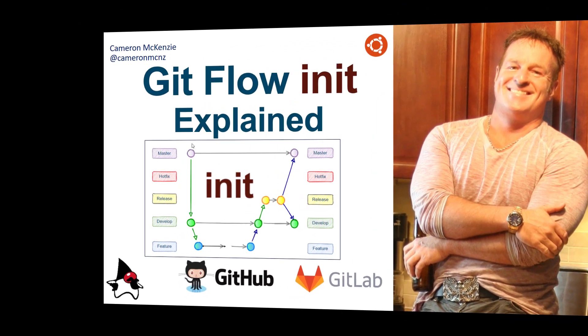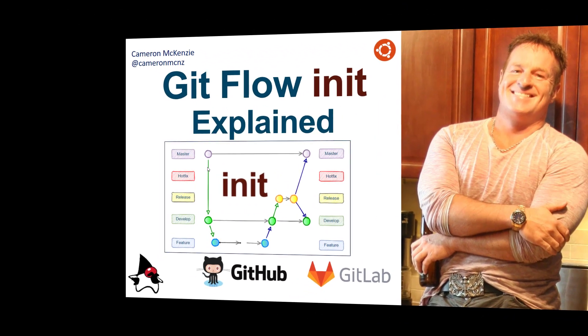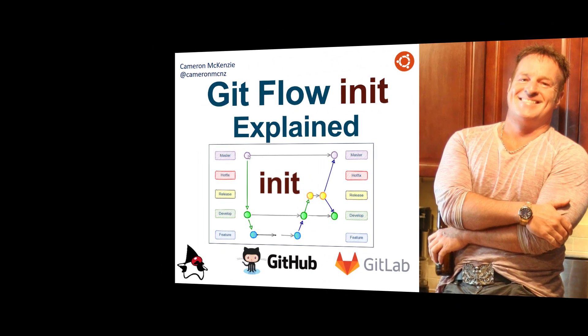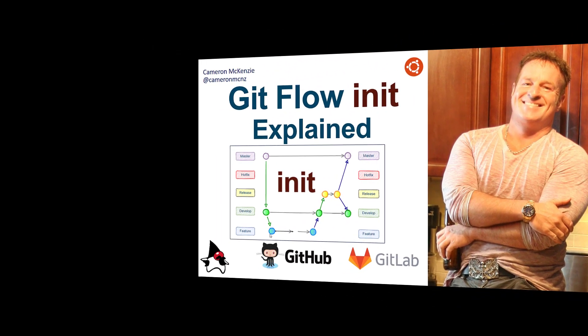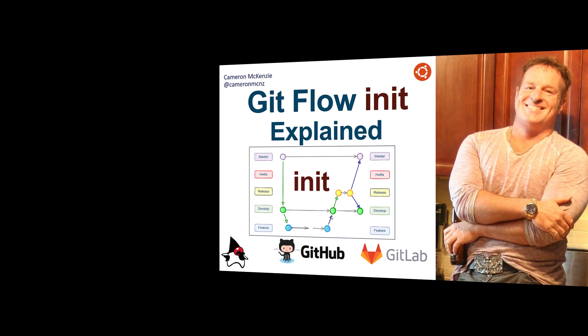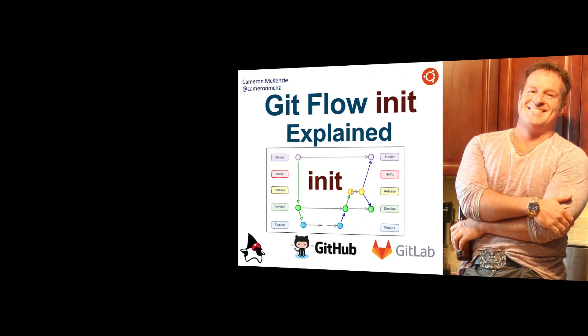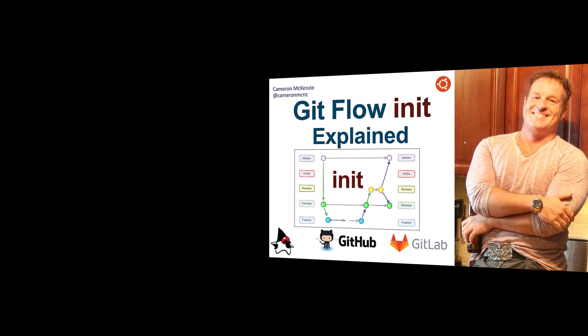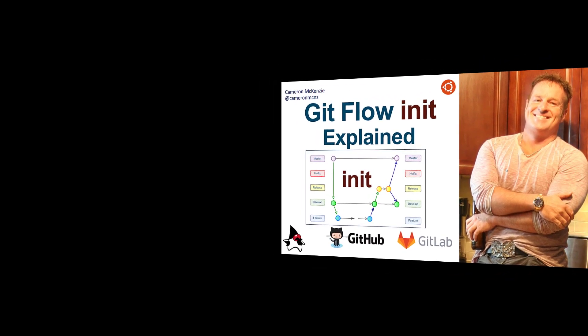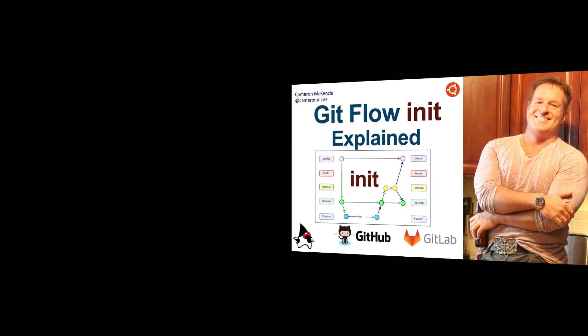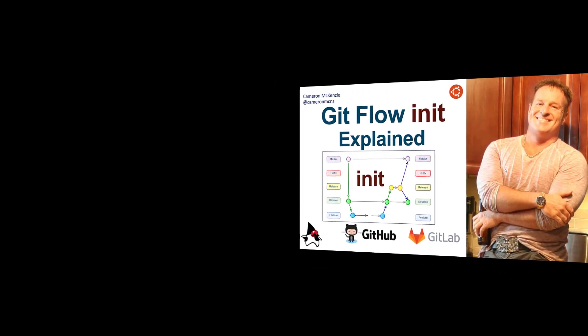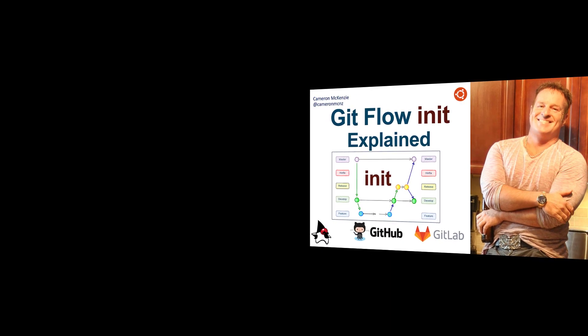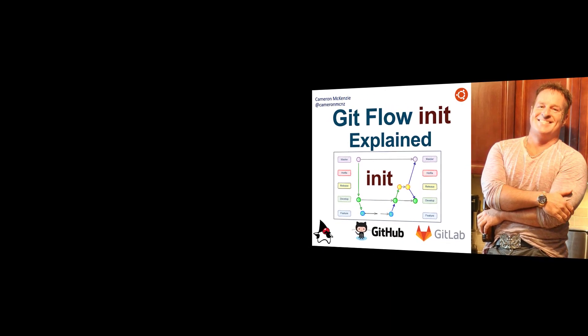And then if you got the time, I want to real quickly show you how to go through master to develop, to feature, back to develop, into release, and back to master, and show you how after you've done a GitFlow Init, how easy it is to go through the GitFlow workflow.